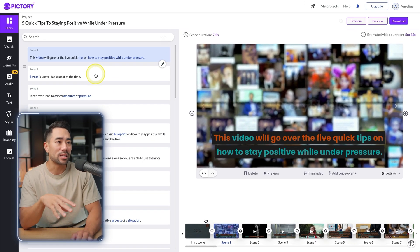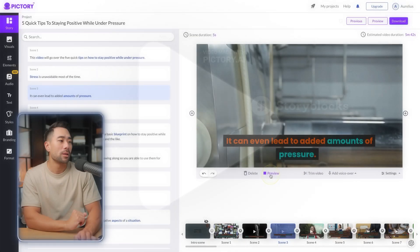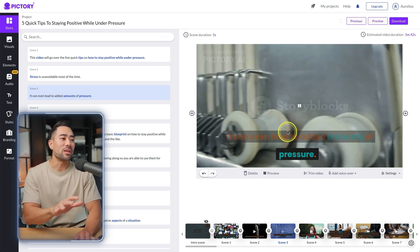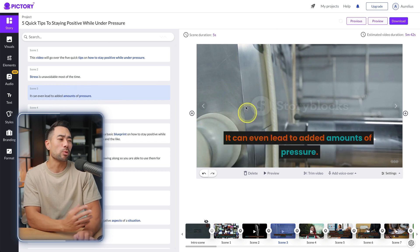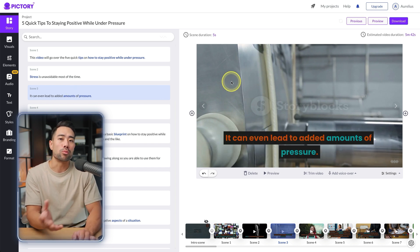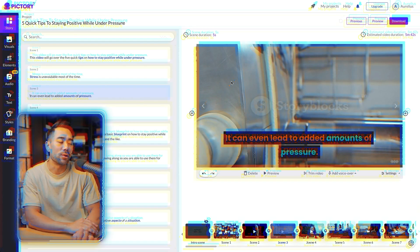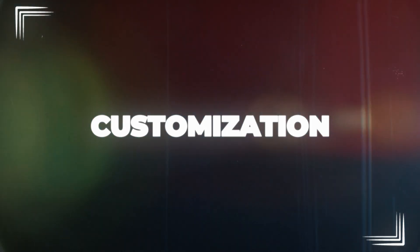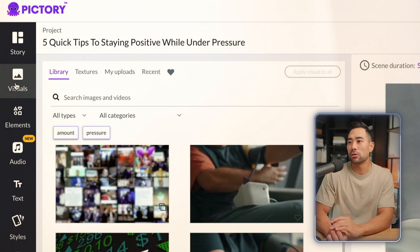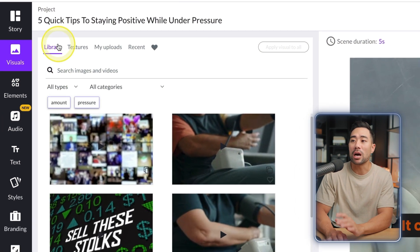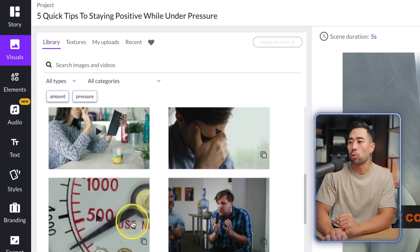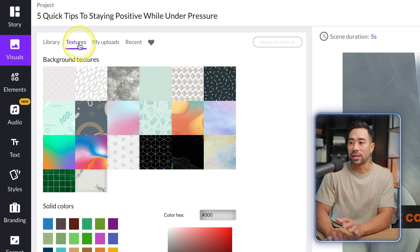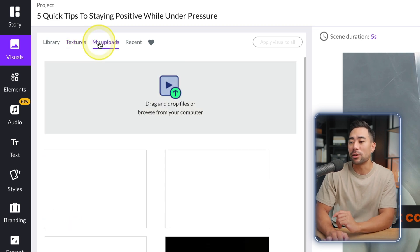You may notice that a found video isn't relevant to what the scene is actually about — that's where you can go in and replace it with a different video, which I'll cover in customizations. On the left you've got different options: Visuals, where you can browse the library of existing images and videos in Pictory's collection, different textures, and the ability to upload your own media.